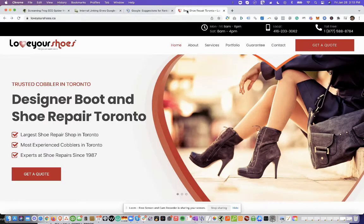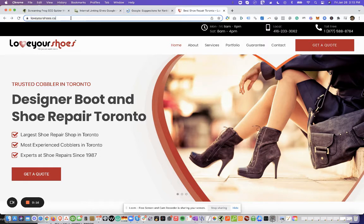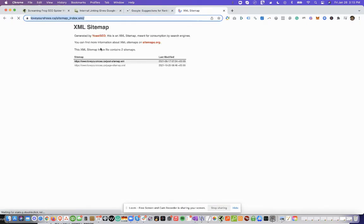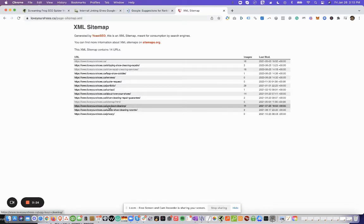So in this particular example, we'll be looking at Love Your Shoes. And if we look at the sitemap, I'll just go to page sitemap here and we'll select this page, the UGG boot cleaning page.